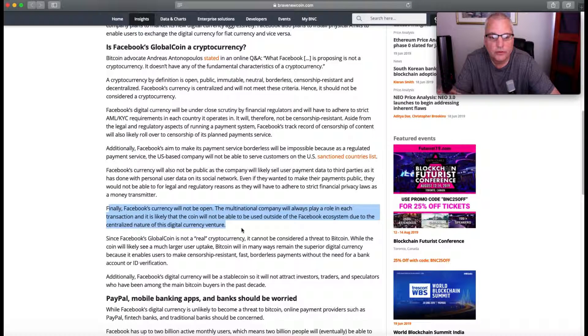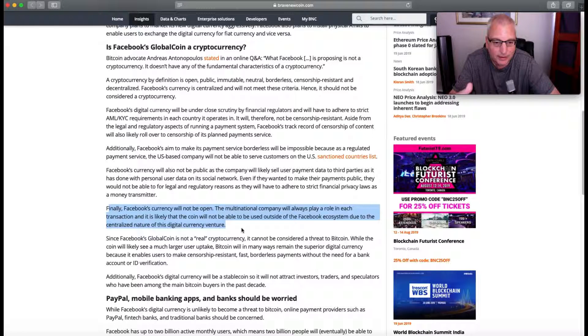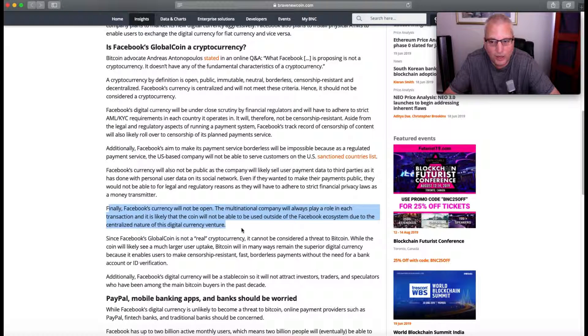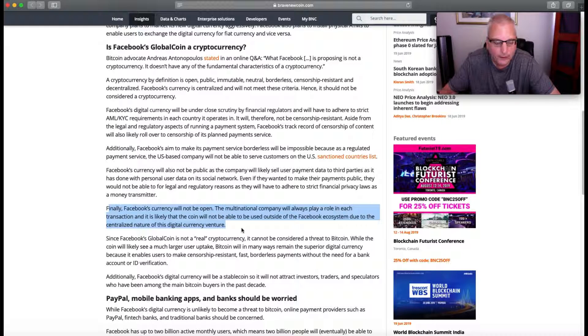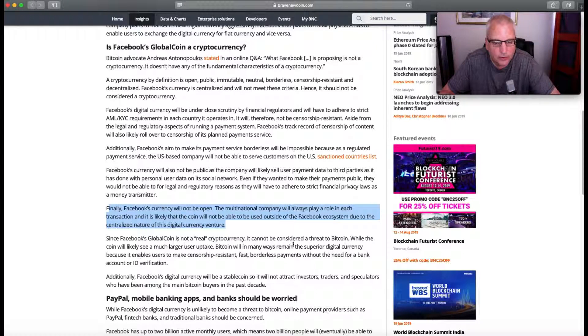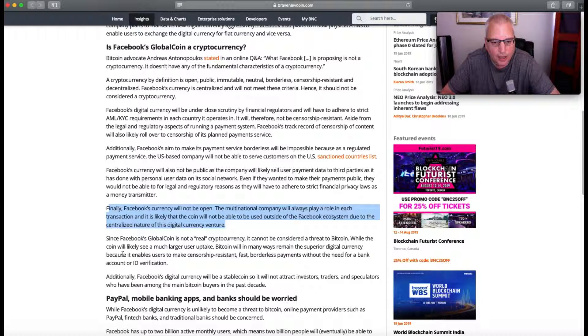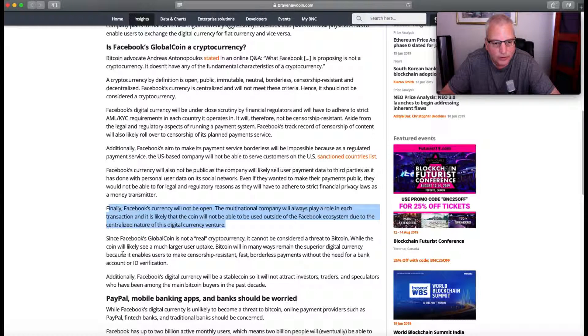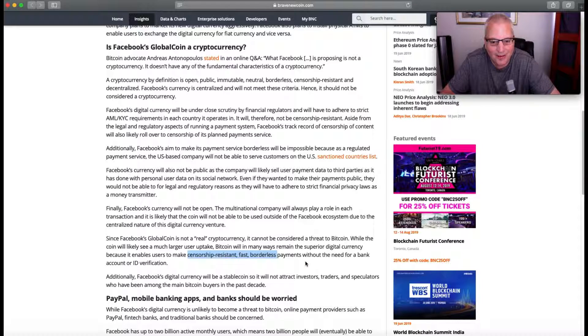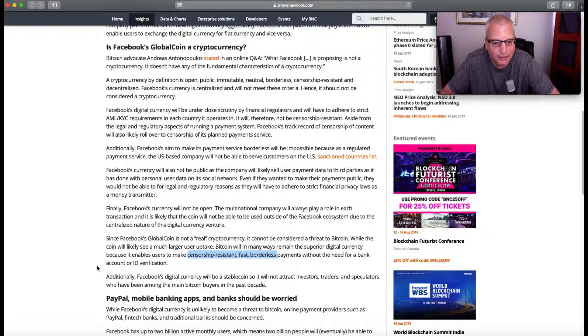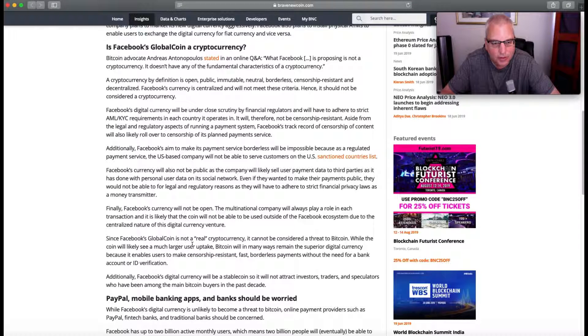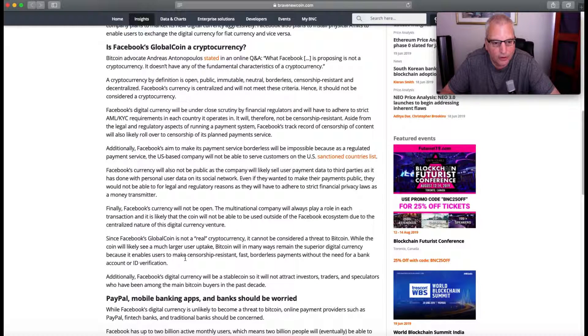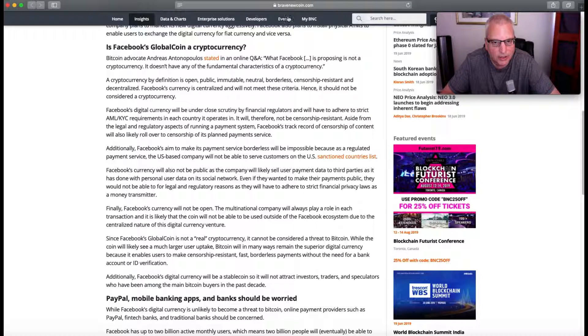Another thing that it does - even if it's used for Facebook Marketplace and transactions only within to start, it's going to give them another in for targeted marketing, for advertising. Because they'll be seeing in a different way, specifically how people spend their money. Since Facebook's GlobalCoin is not a real cryptocurrency, it cannot be considered a threat to Bitcoin. While the coin will likely see a much larger user uptake, Bitcoin will in many ways remain the superior digital currency because it enables users to make censorship-resistant, fast, borderless payments without the need for a bank account or ID verification.